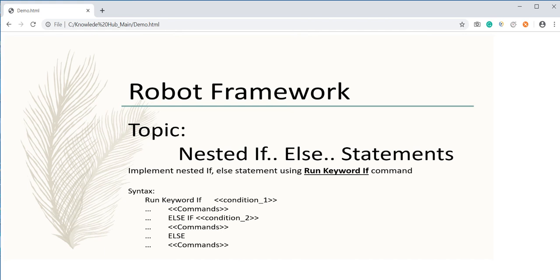Hey everyone, in this topic we are going to learn how to use nested if-else statements using Robot Framework. In this tutorial I am using the run keyword if command for implementing the nested if statement.